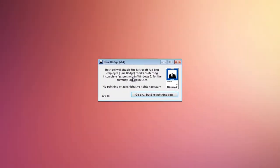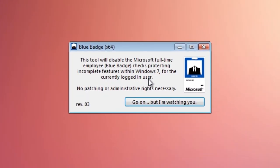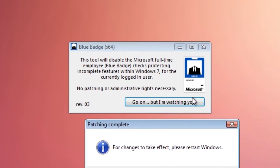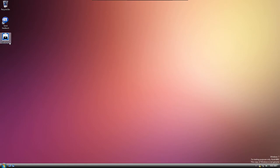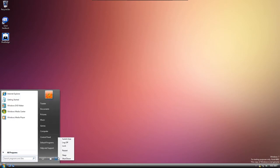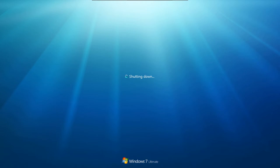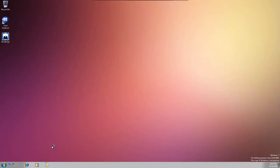This app unlocks all of them, including a few things pretty crucial to making it look like Windows 7. I think this was a very cool system Microsoft made to prevent other people from seeing features, but of course people found out about it. This will disable full-time employee blue badge checks for the currently logged-in user. We're going to go ahead and do that, and for changes to take effect we need to restart.